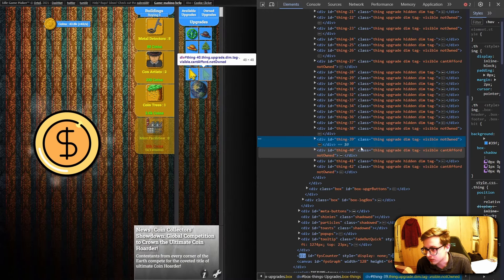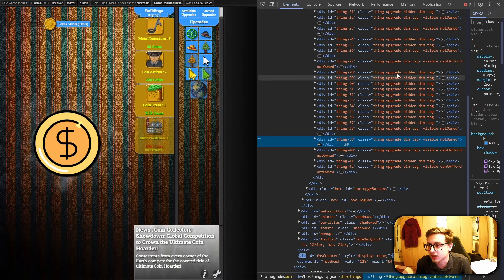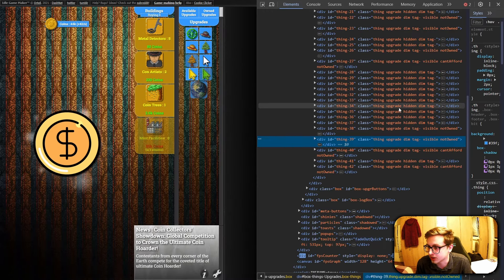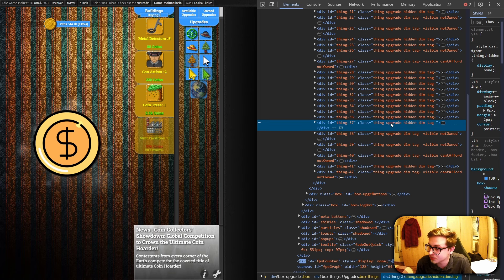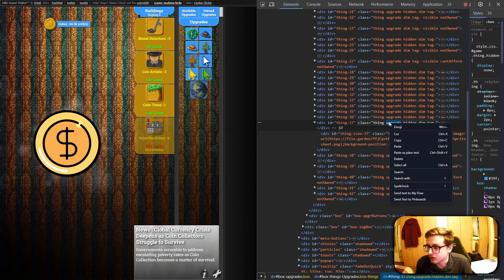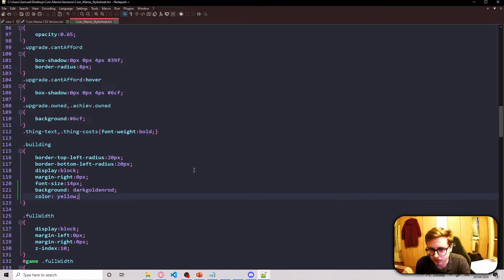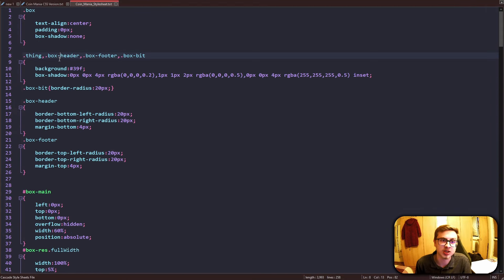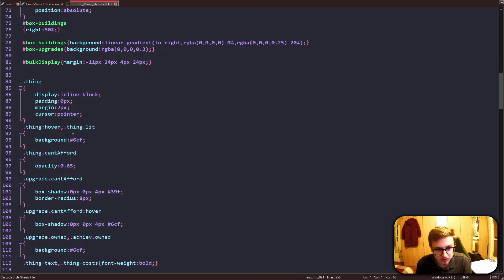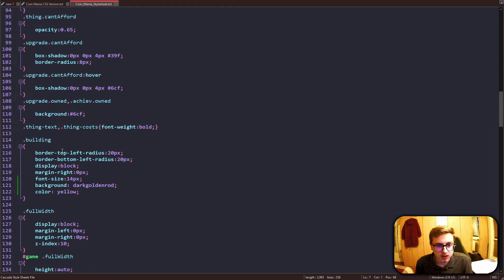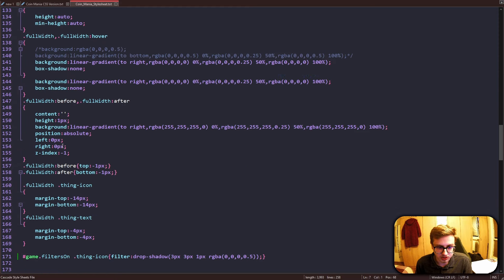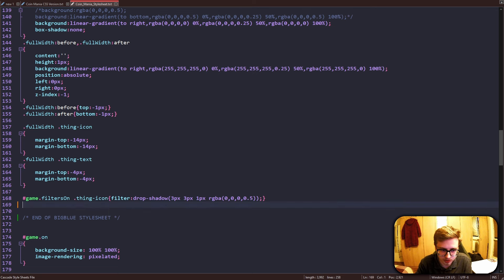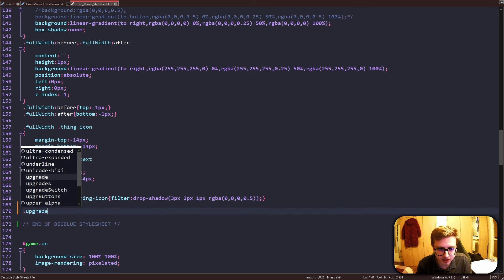And once again find their common class that all upgrades in Idle GameMaker have. And that is, who guessed it, the upgrade class. Pretty simple. So now all we have to do is just copy it, go back into Notepad++, and the dot upgrade class is actually not listed in the big blue style sheet, which might be the thing that you got stuck at. So we're going to have to add it ourselves. It's actually pretty simple, don't worry.